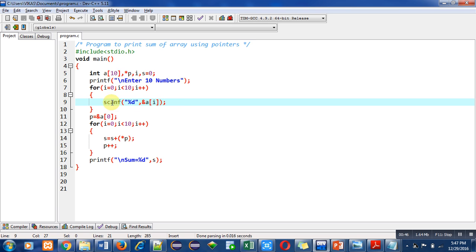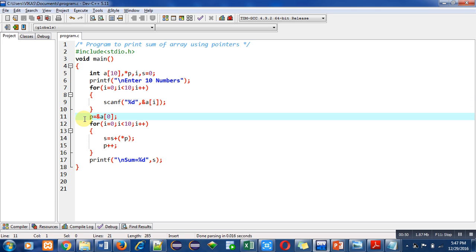After completion of this for loop, I have assigned the address of a[0] into p. So a[0] means the first location of the array. By using ampersand a[0], the address of the first location of the array will be stored inside the pointer p.